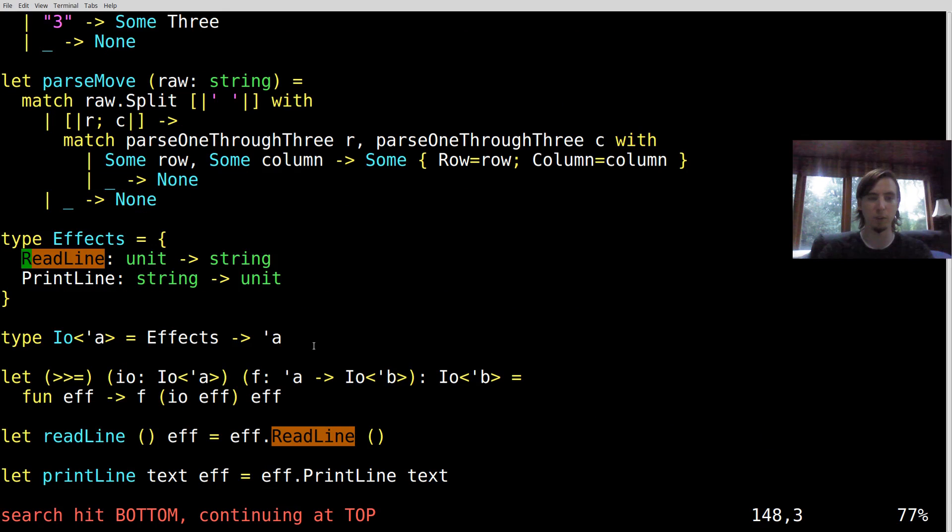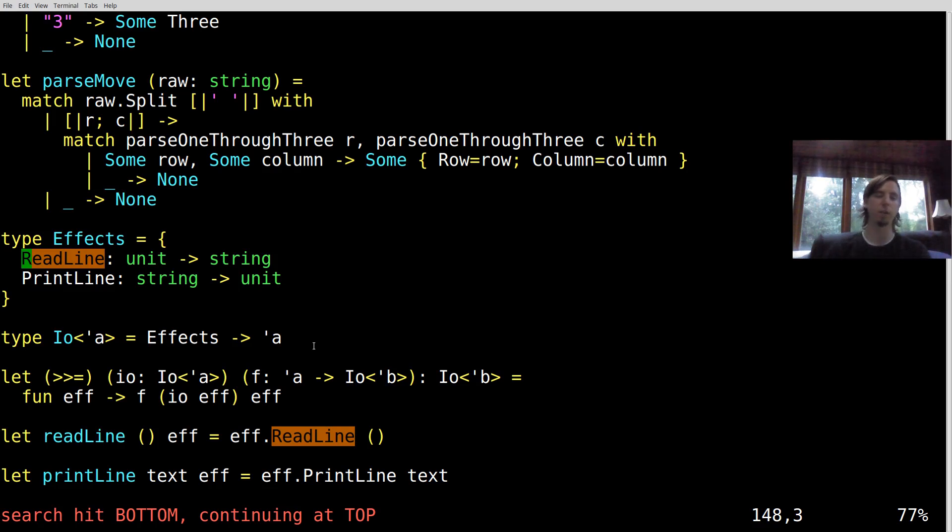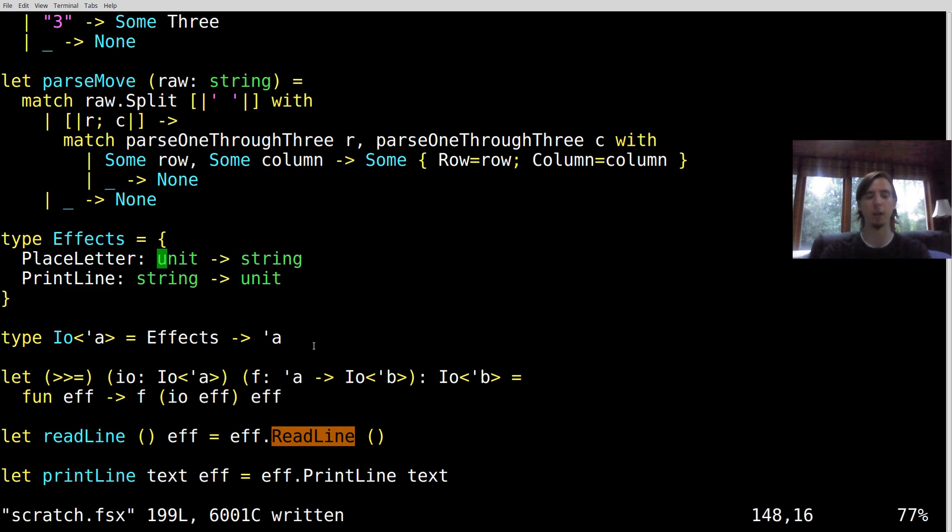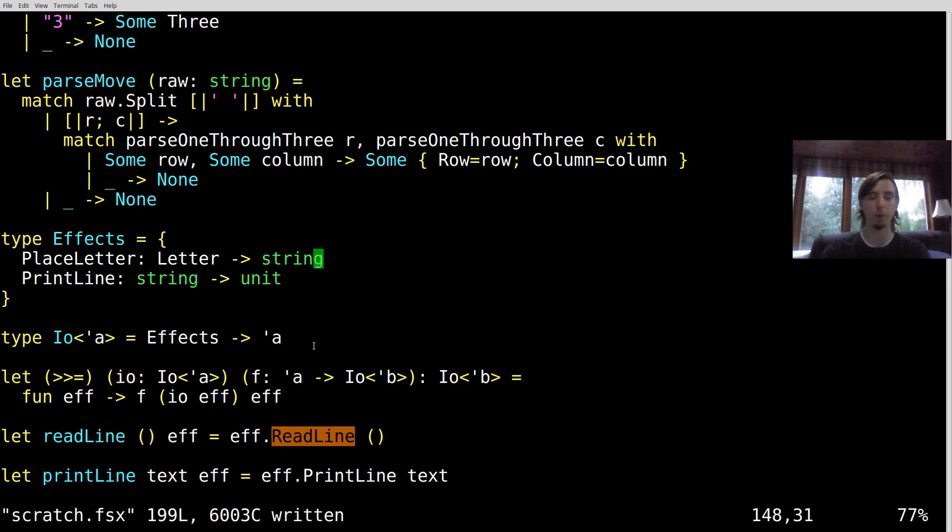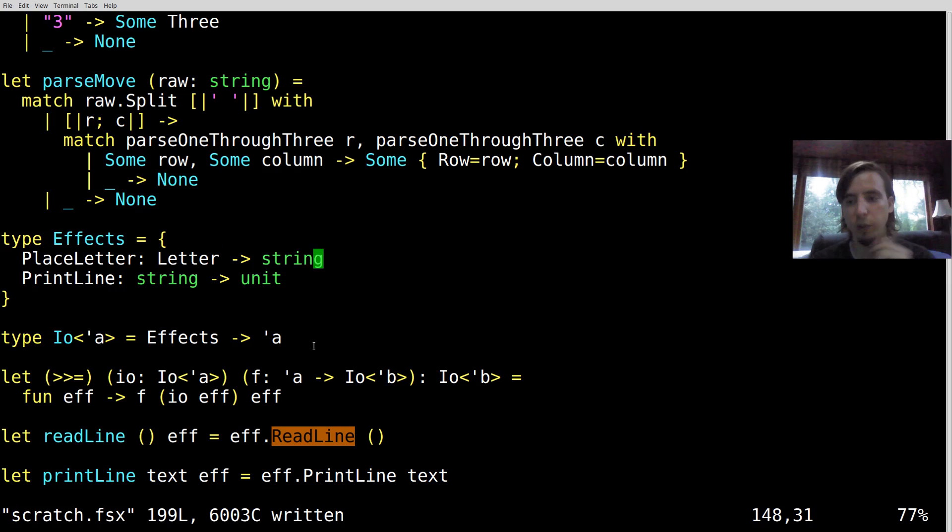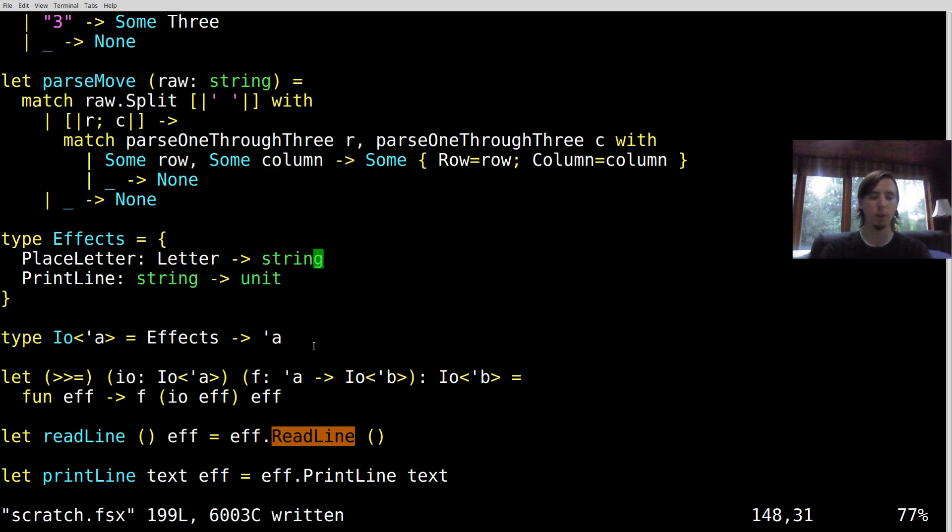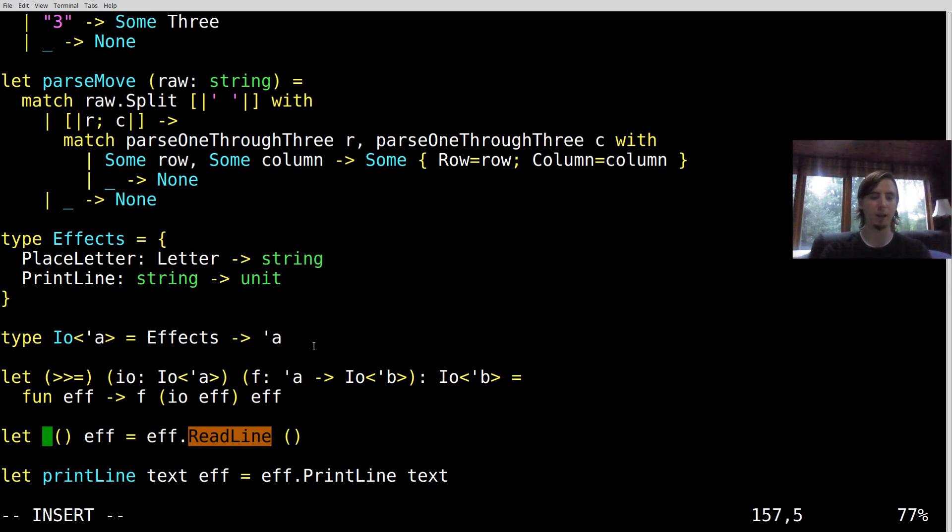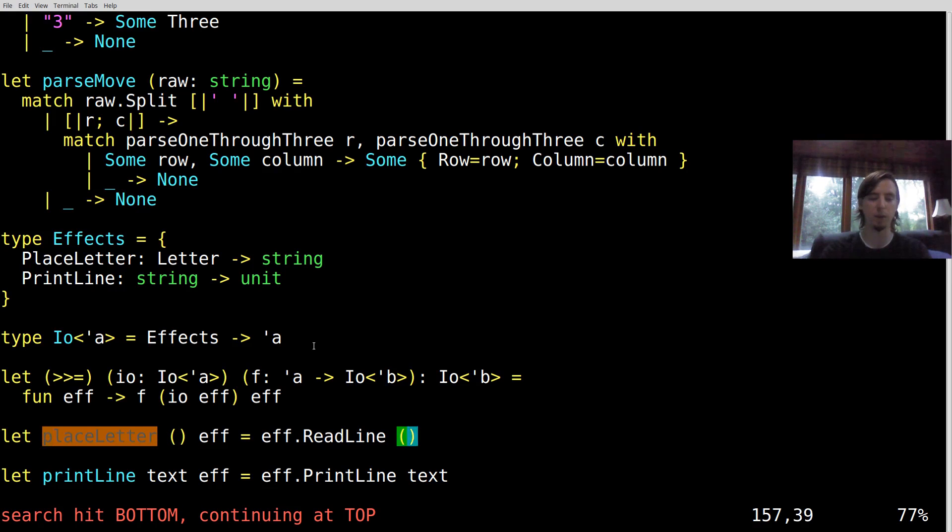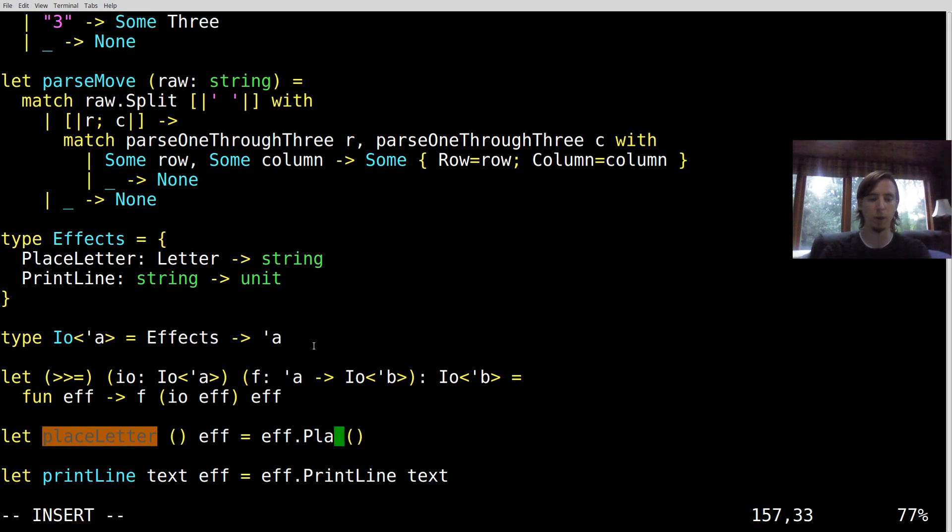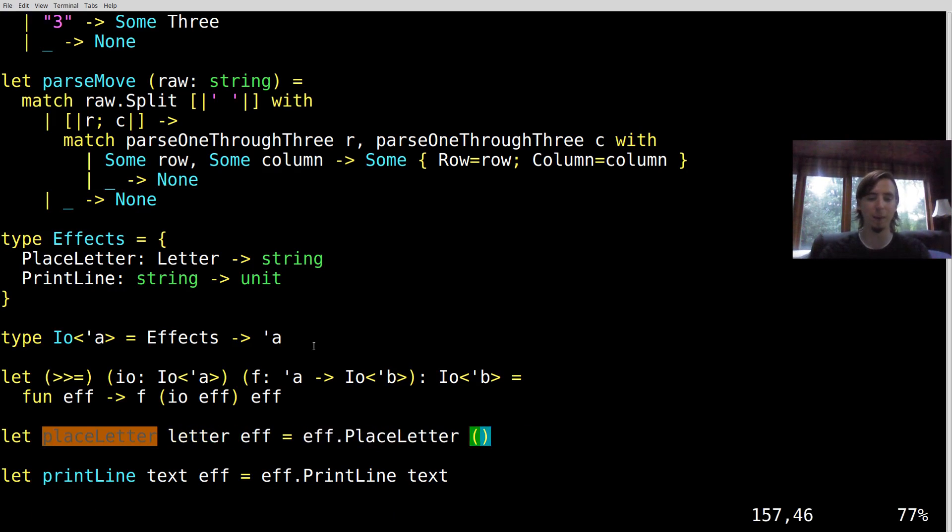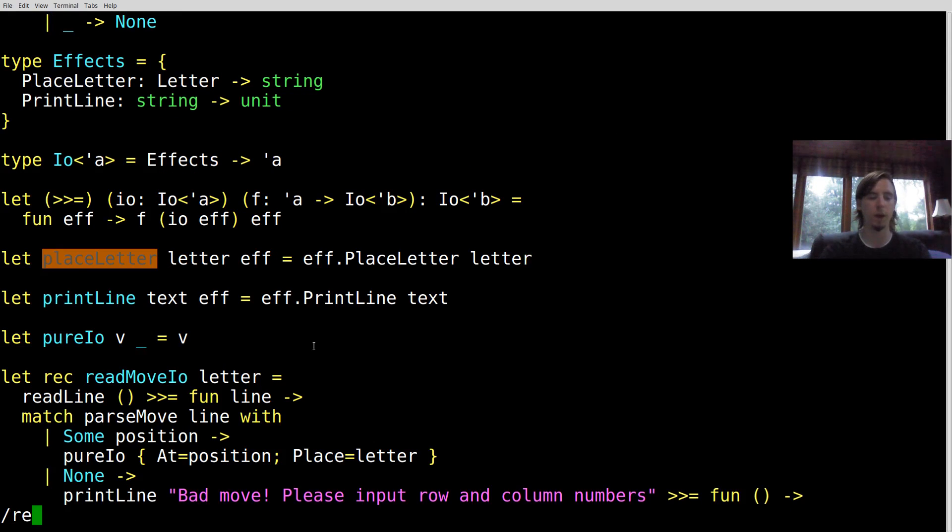So what we're going to do is we're going to actually use our effects here and we're going to change our effects to be place letter instead of reading a line. So basically we're going to take in a letter and we're going to return back a string. So this will give us the opportunity to decide given a letter who's going, a human or the computer, and it'll also give us the ability to basically do what we did before, return back a position of the piece. So instead of read line, let's say place letter. So place letter is going to look a lot like read line except instead of accepting unit now, it's going to accept letter.